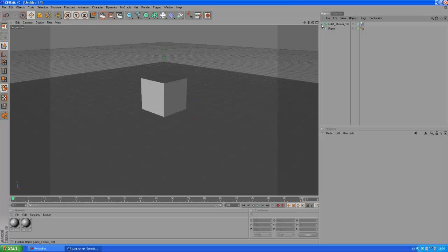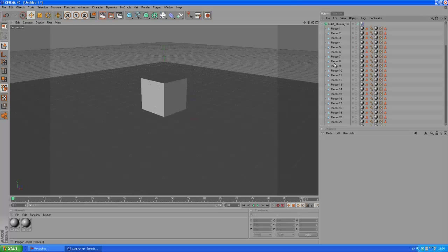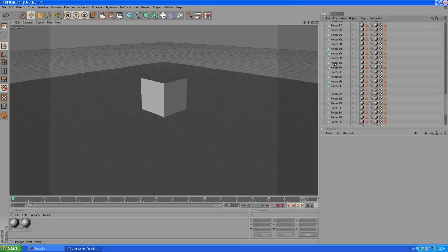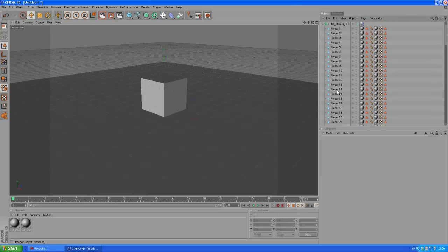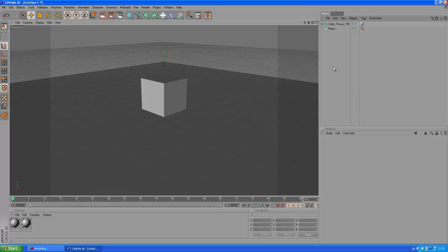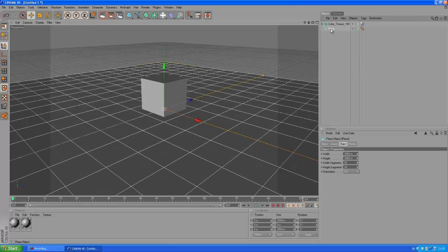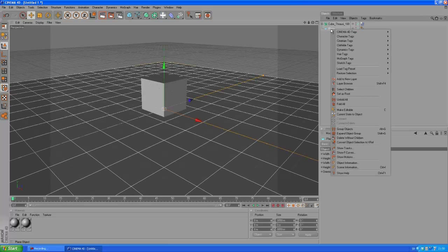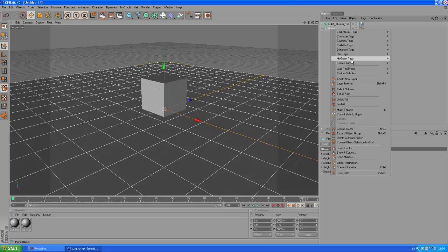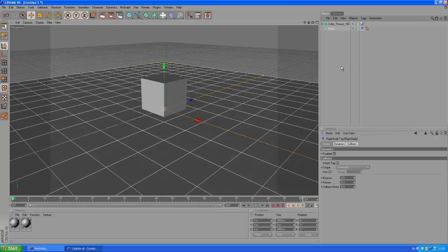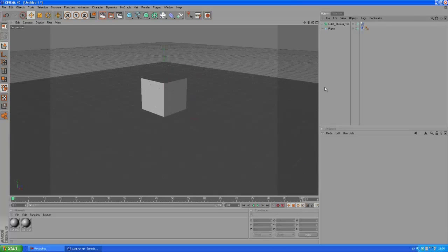So if you open this fracture object you can see all the pieces here with the in and out materials and selection tags and whatnot. If we play the animation now, this cube is just going to crumble, but it's going to fall through the plane. So we want to click on the plane, right click, go to MoGraph tags and grab a rigid body. Let's play the animation.